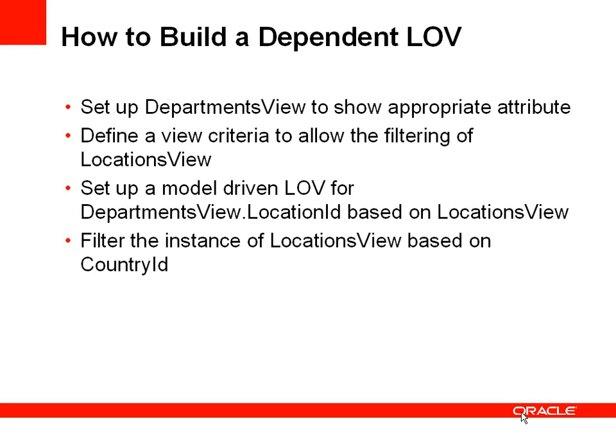The view criteria will allow us a way of filtering locations view to only show locations or cities which are in a specific country.